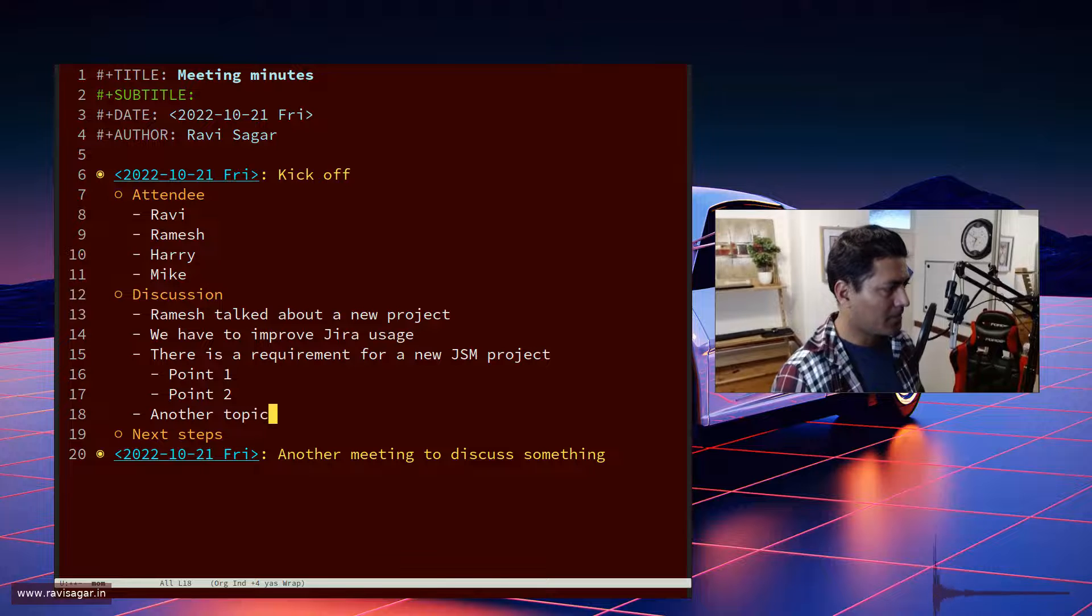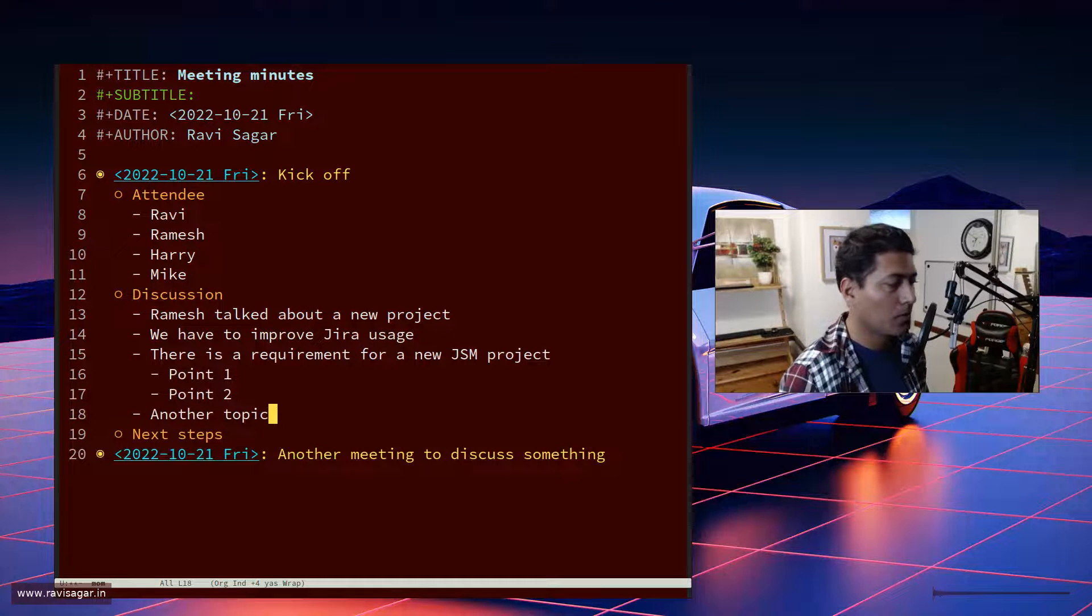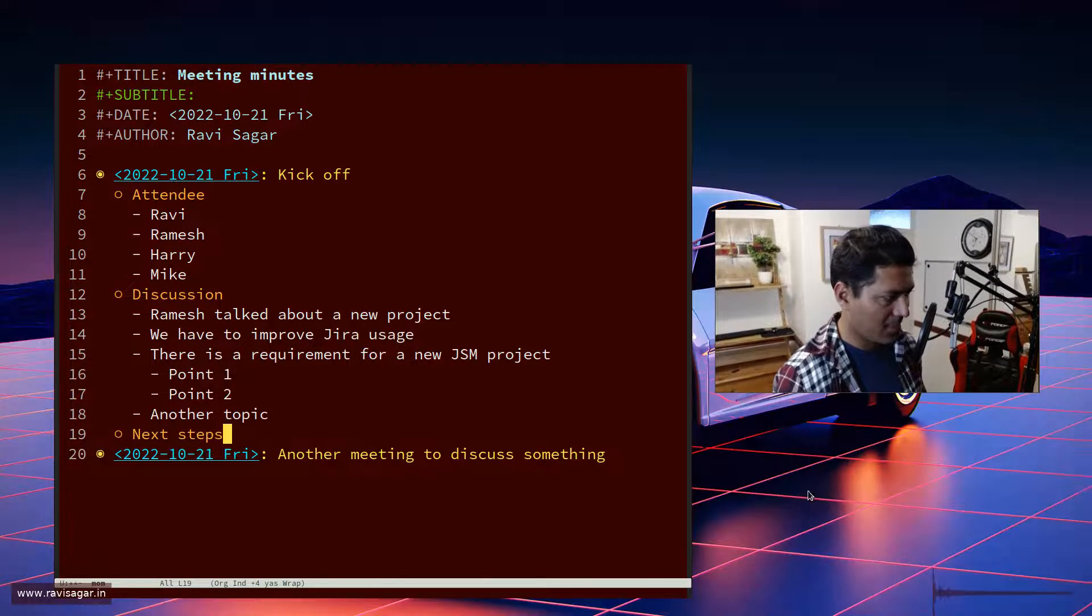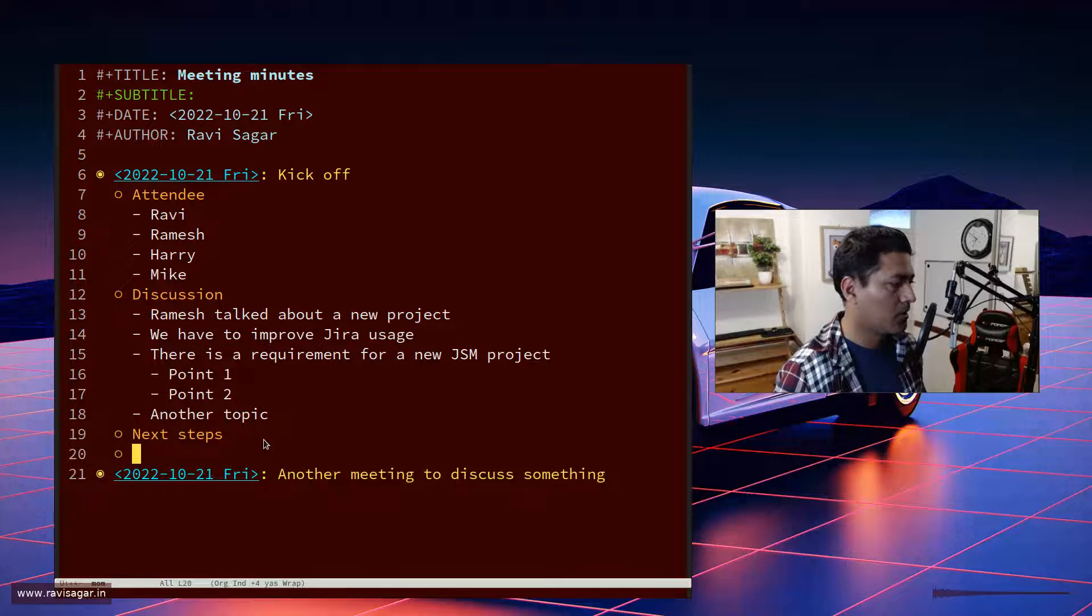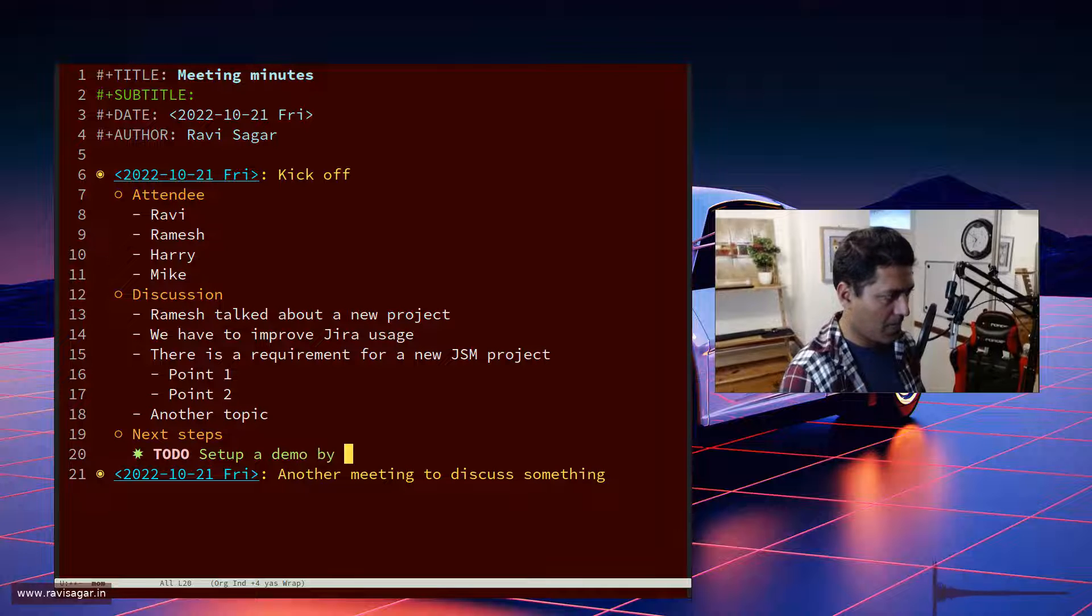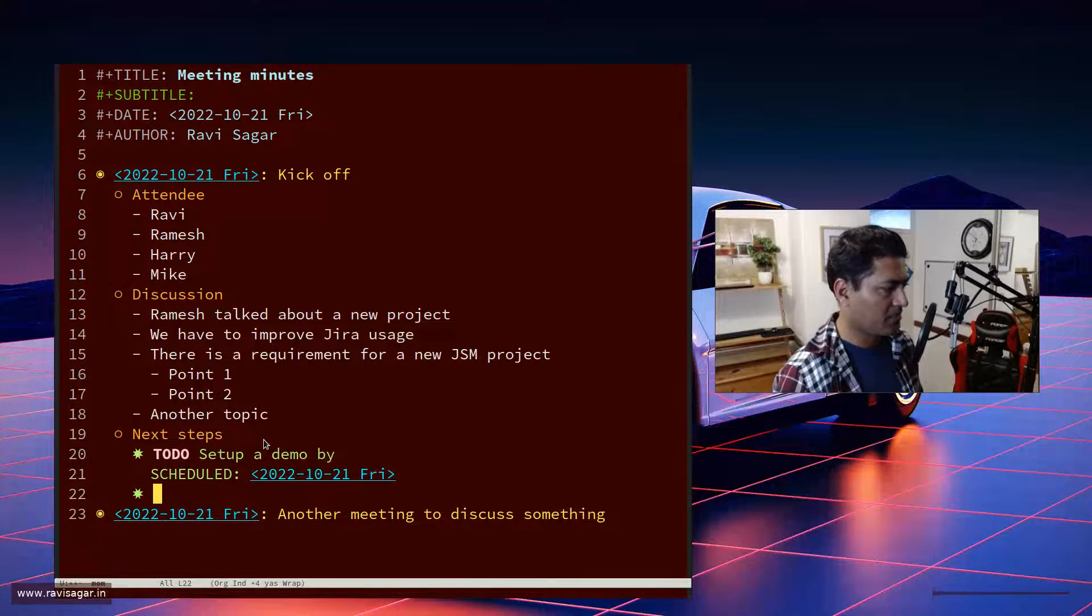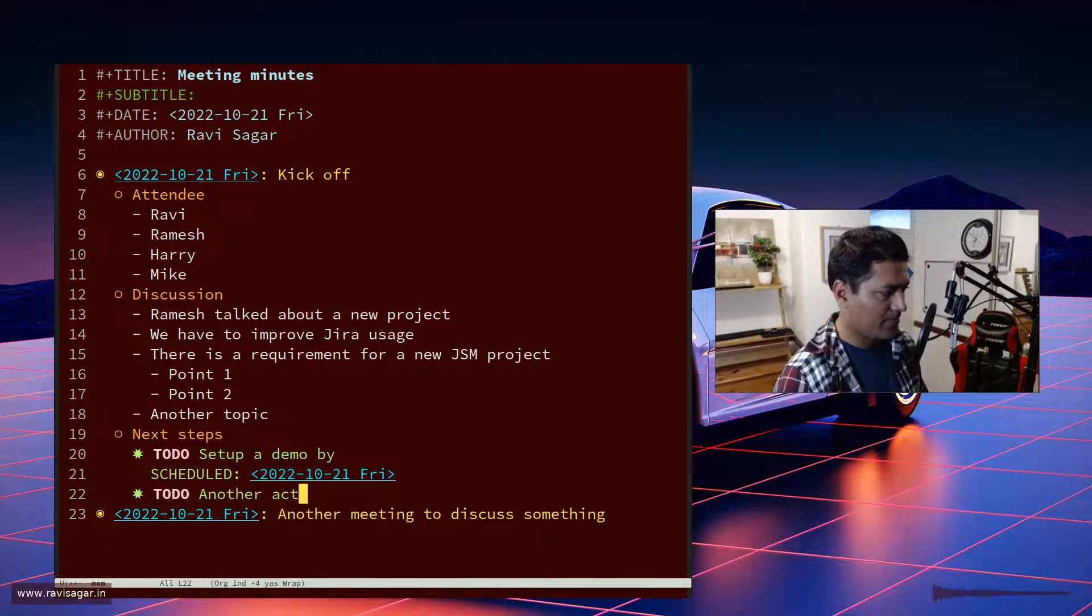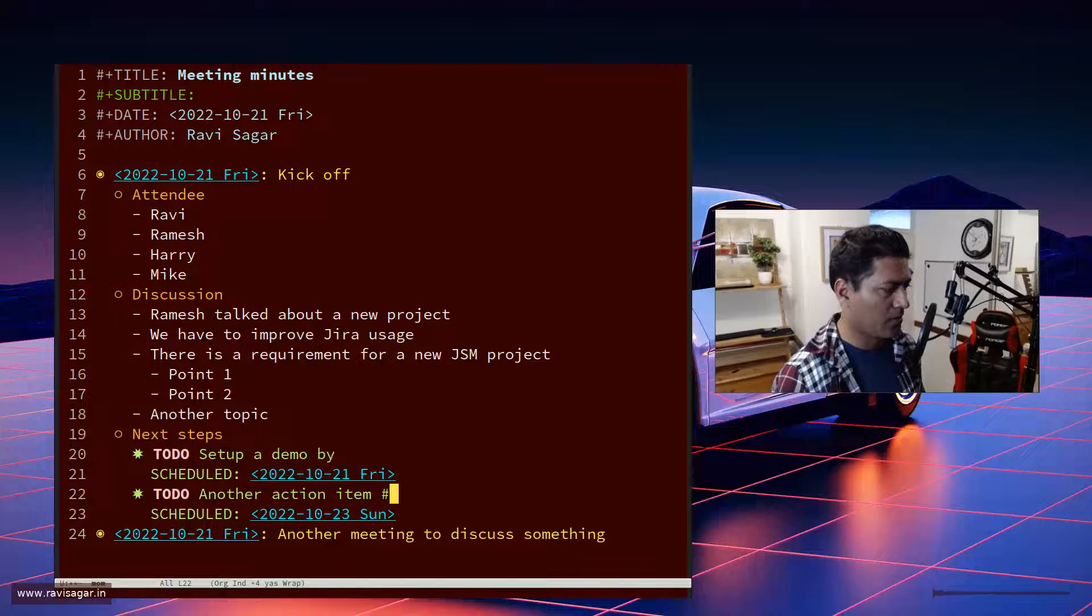Good thing about this approach is that I keep my next steps as a list of items. The next step is like set up a demo by this date. You can have multiple items here, another action item which is due by Sunday, and so on.